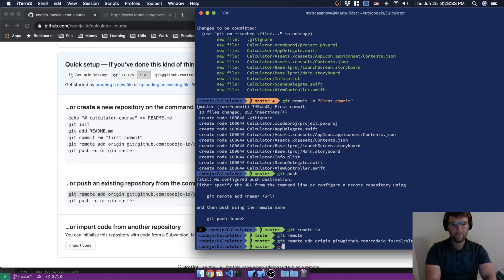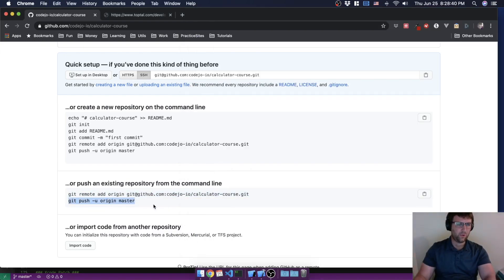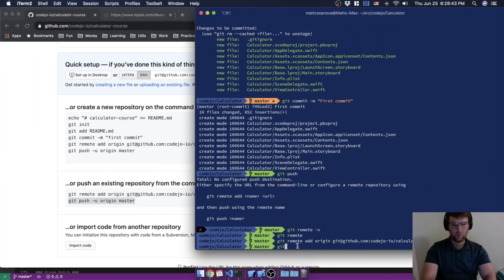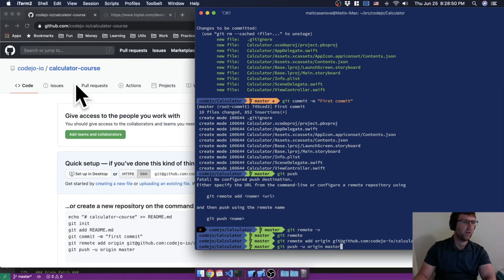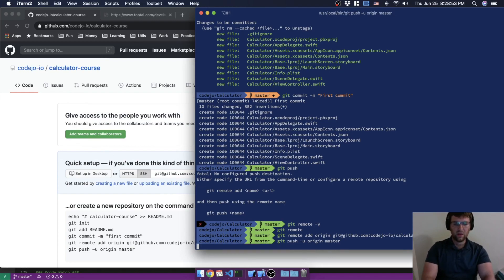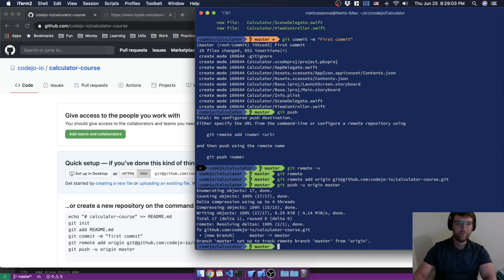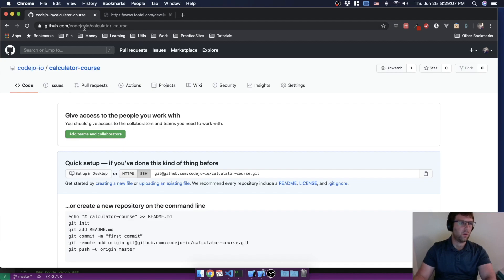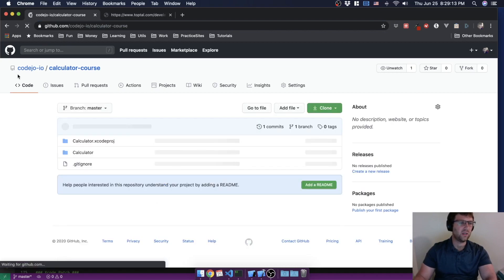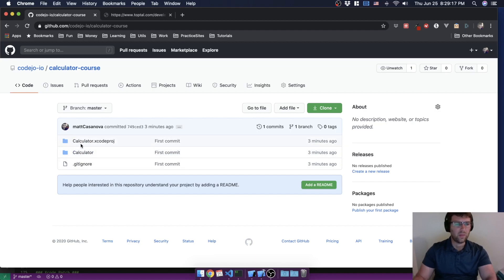I'm going to add that remote. Then I'll run 'git push origin master'. It pushes up, and it tells us everything we need to know — it created a new branch called master on the remote. If I go back to GitHub and refresh the calculator-course repository, we now see all those files that were committed — it's saved up online.